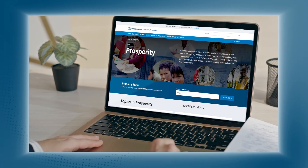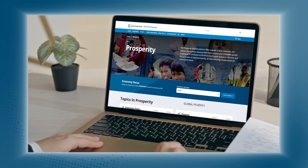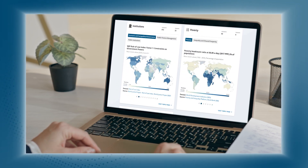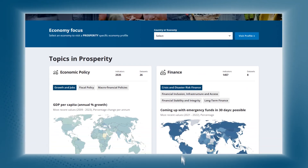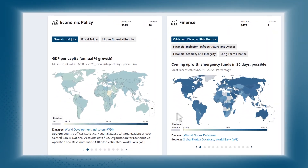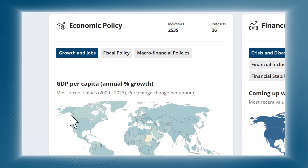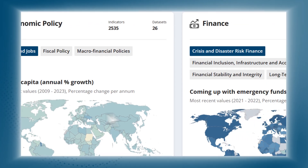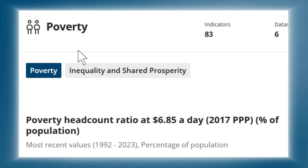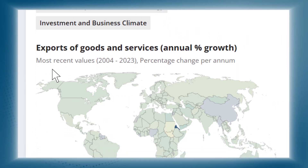Curious about global poverty trends or financial stability? Dive into our topic profiles for insights on economic policy and growth, finance, governance, poverty, trade, and more.